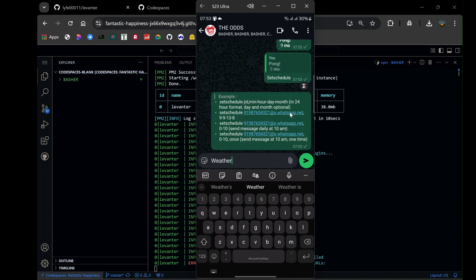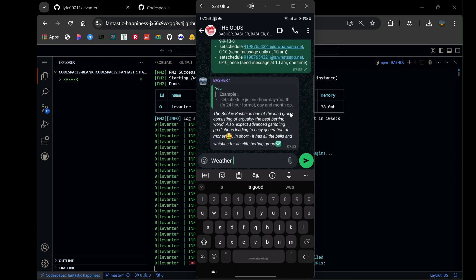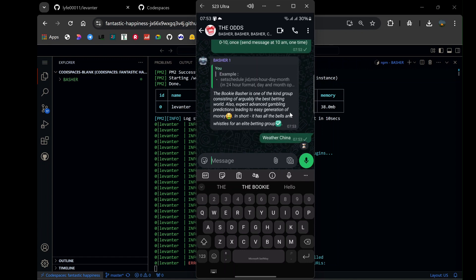Additionally, the bot can provide real-time weather updates. Simply input your location or the location you're curious about, and the bot will deliver accurate weather forecasts in seconds.